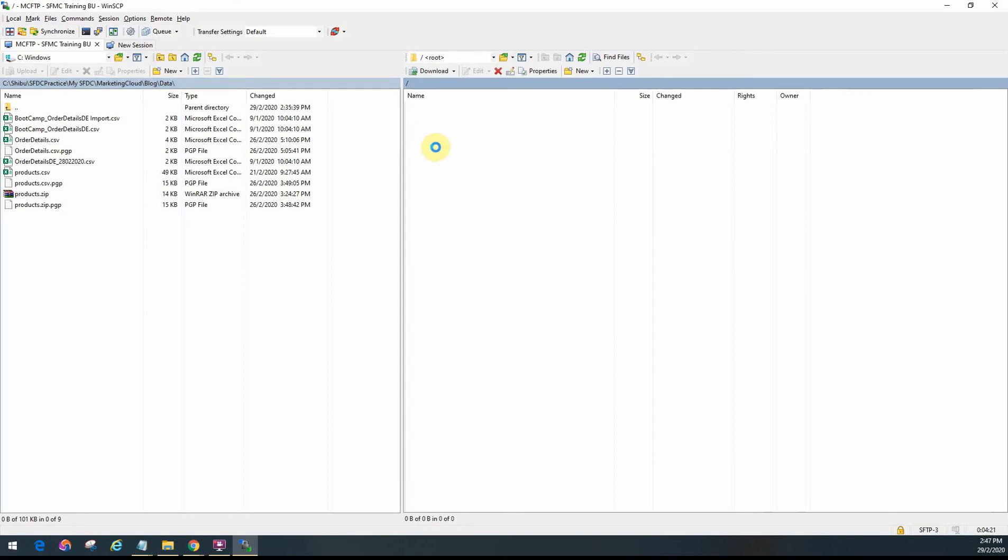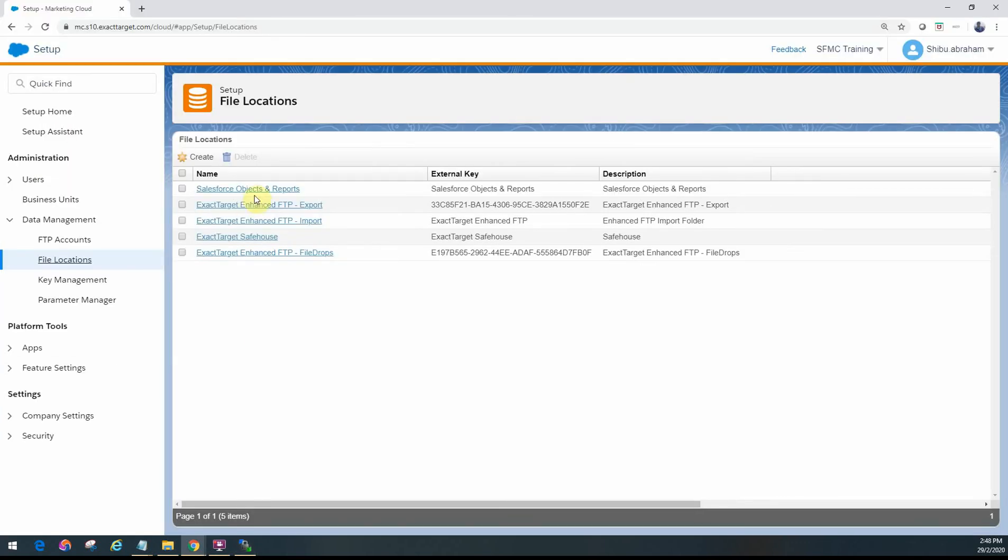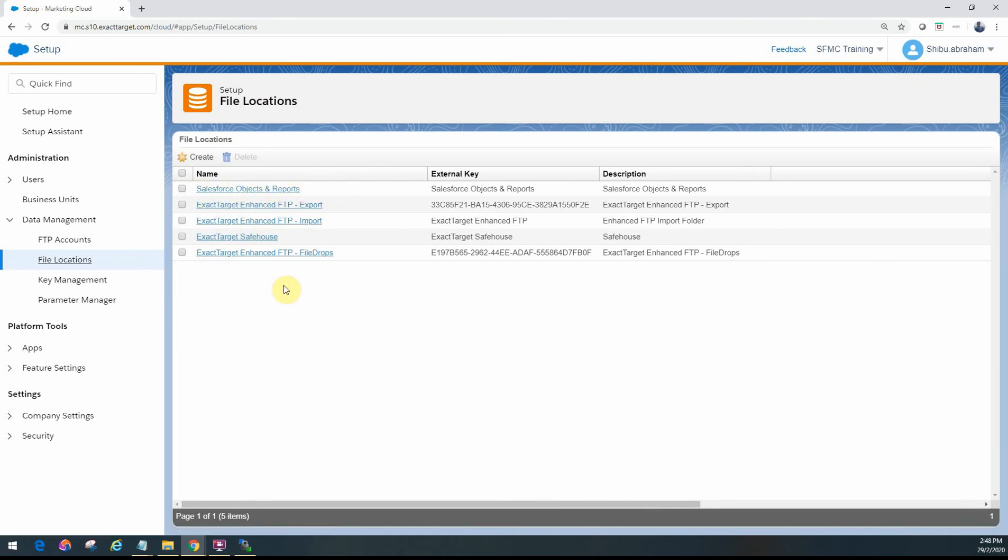Within import I've actually created a subfolder called file drops, so we're using that for one of our automations which you will look at in a future video. You can see all of those configured here. Salesforce objects and reports sites are shown because I have Marketing Cloud Connect connecting over to CRM, so it's coming as default configured.